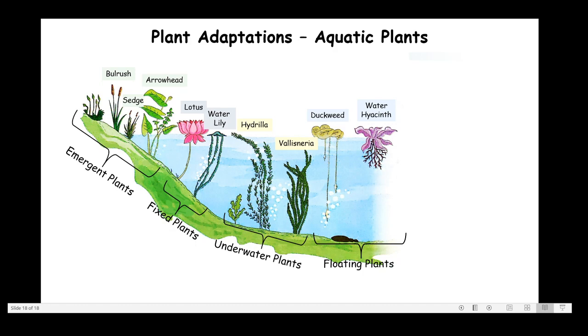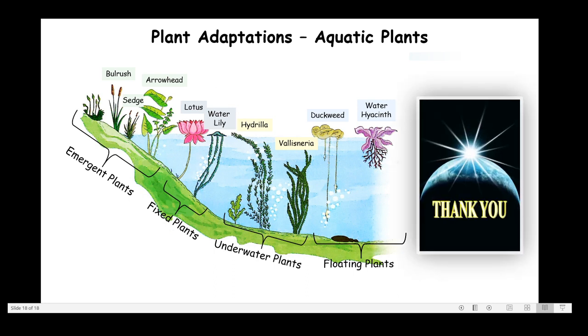Let us take a quick look at all types of aquatic plants. First, emergent plants — examples are bulrush (also called cattail), arrowhead, and sedges. Next, fixed plants — examples are lotus and water lily. Then underwater plants, which remain submerged — examples are hydrilla and valisneria. And last, floating plants — examples are duckweed and water hyacinth. With this we come to the end of this topic. Next time we will take up terrestrial plants. Thank you for watching, for listening, and for your patience. Stay safe and take care of yourself.